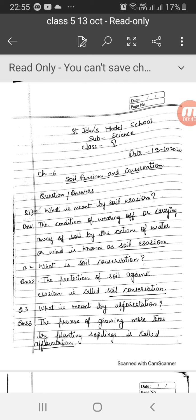Question number 3: What is meant by afforestation? The process of growing more trees by planting saplings is called afforestation.